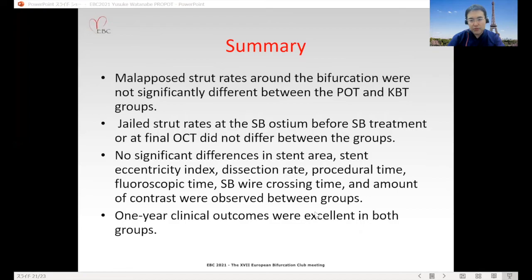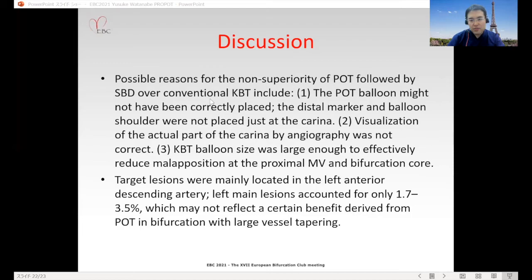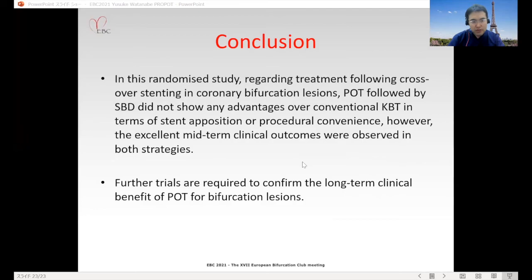Possible reasons for the lack of significant difference and non-superiority of POT followed by side branch dilatation over conventional KBT include: the POT balloon might not have been correctly placed, and visualization of the actual carina by angiography was not accurate. Additionally, the KBT balloon size was large enough to effectively reduce malapposition at the proximal main bifurcation core. Target regions were mainly in the LAD, and left main cases accounted for very few patients, which may not reflect the benefit of POT in bifurcations with large tapering.